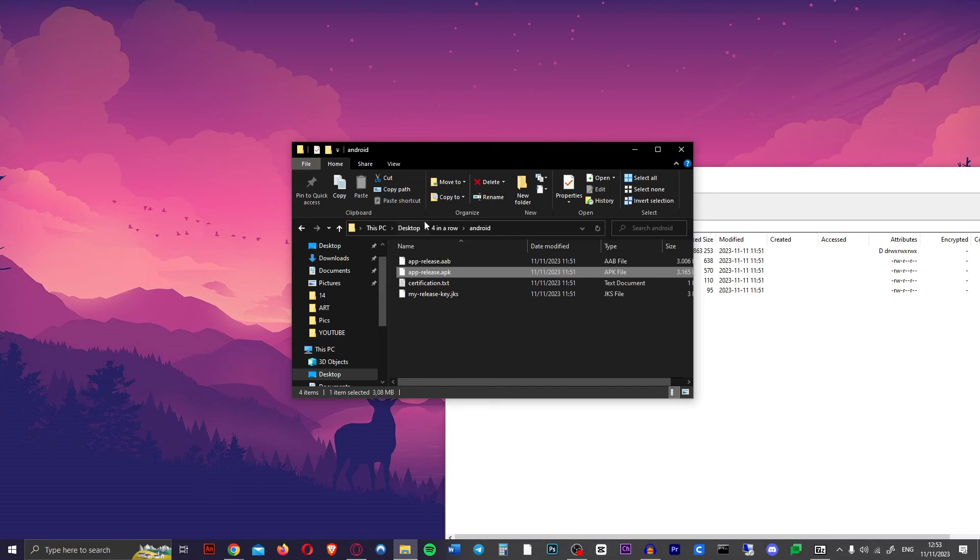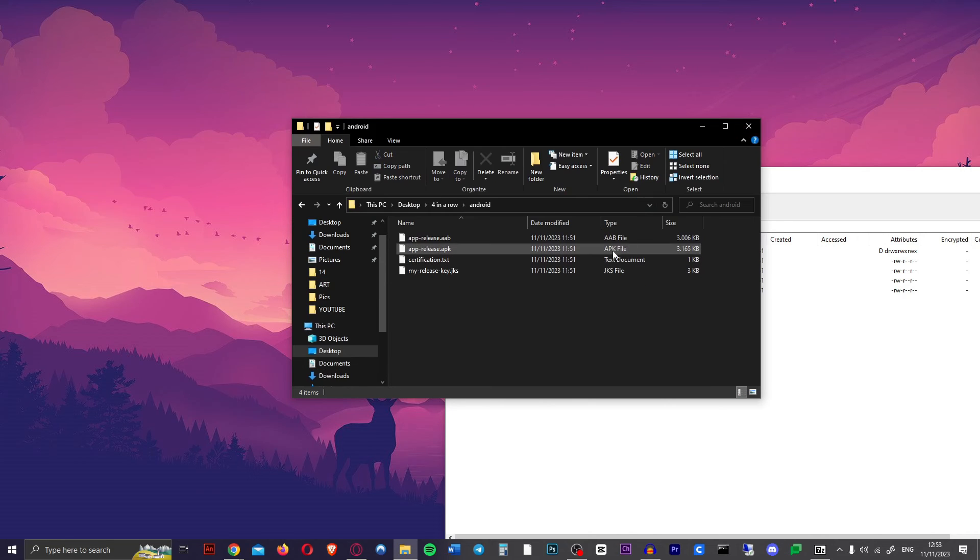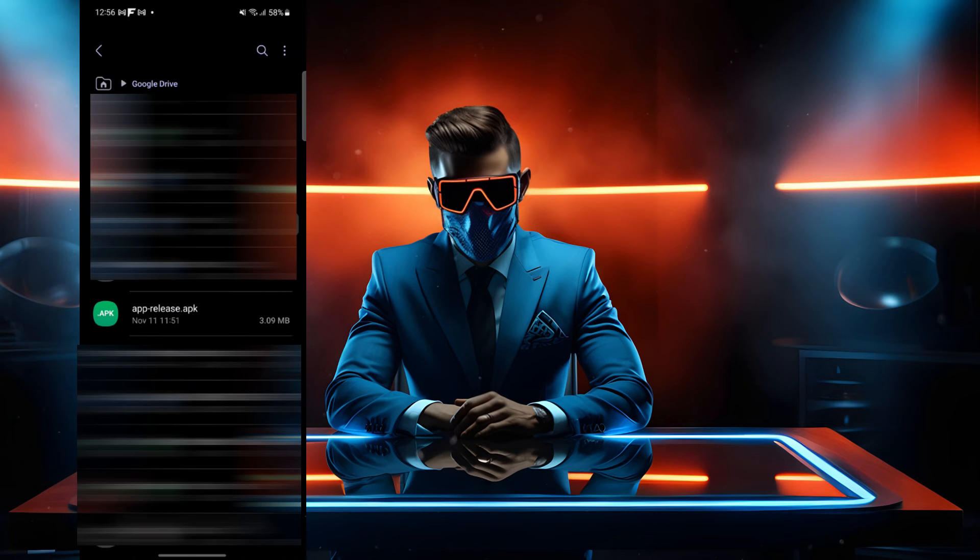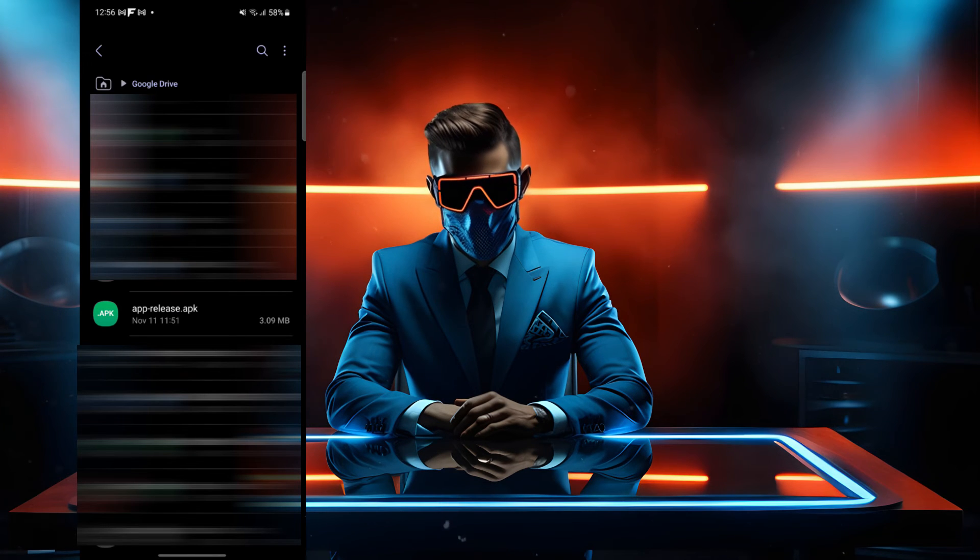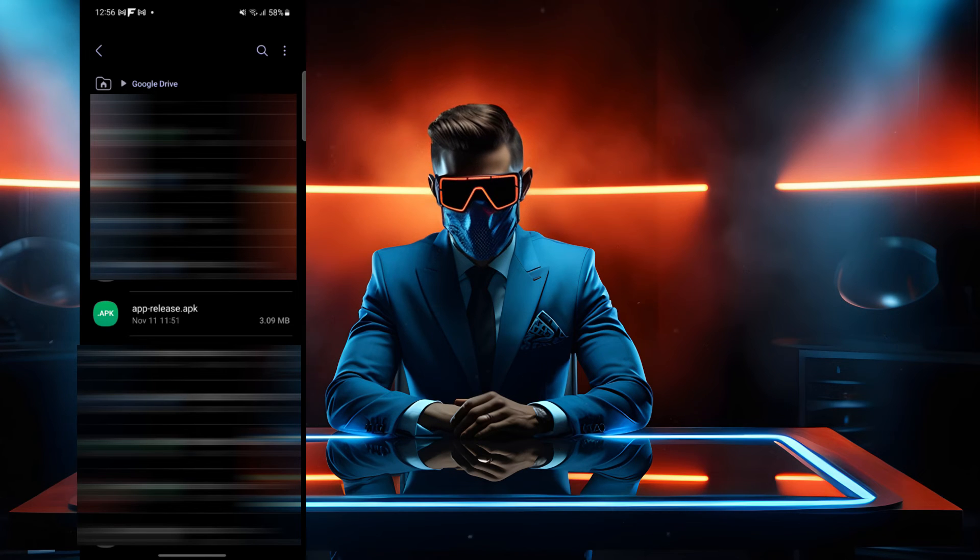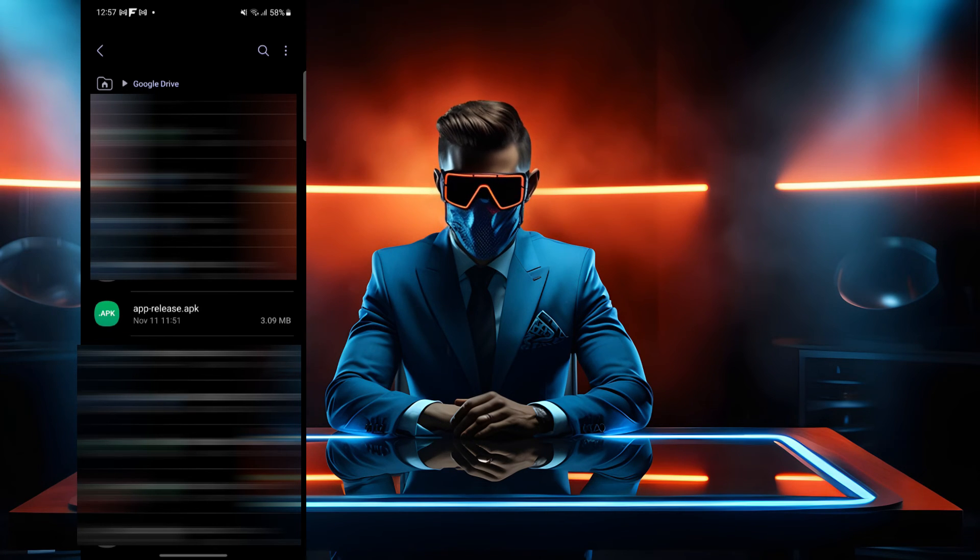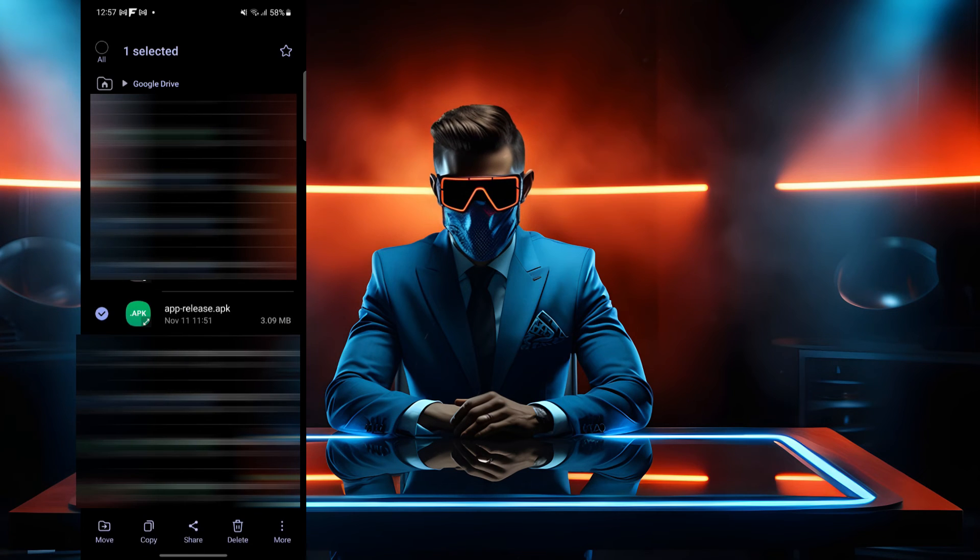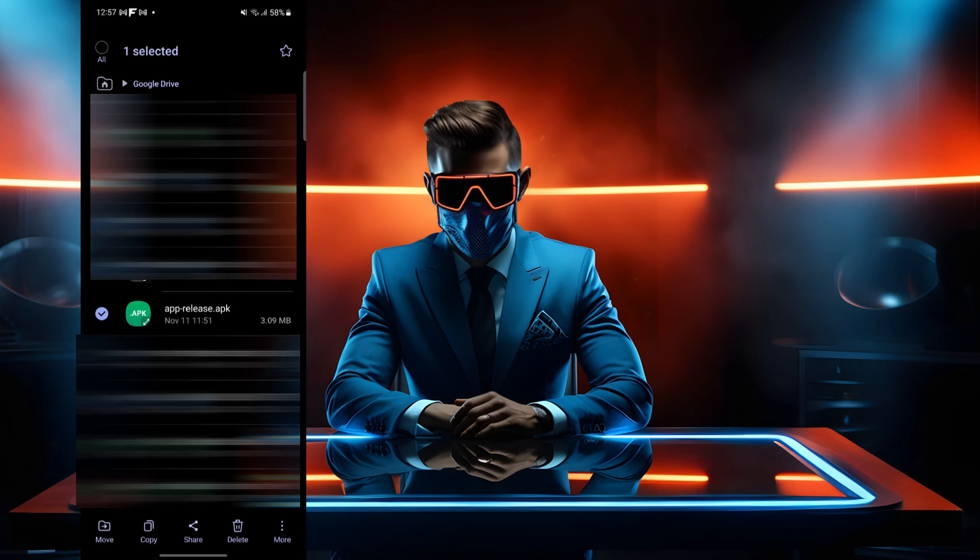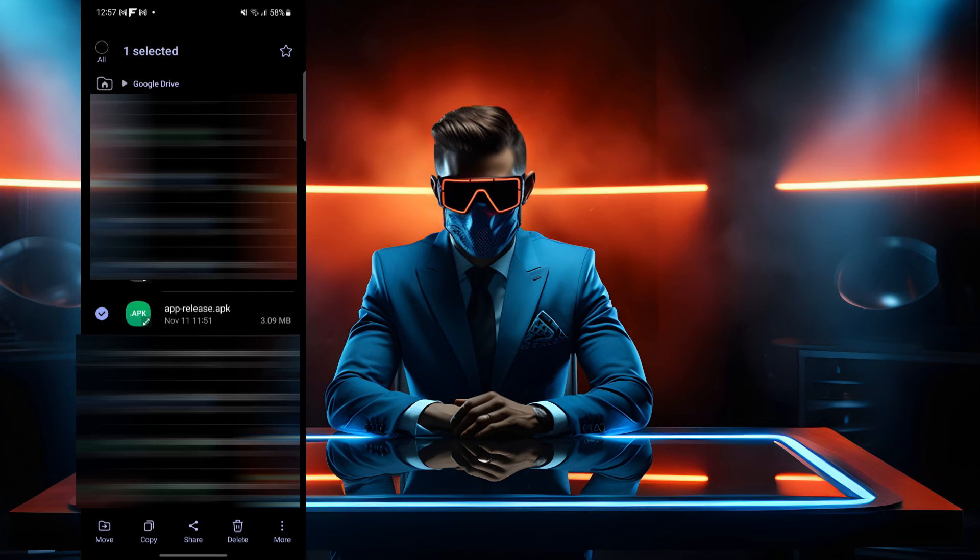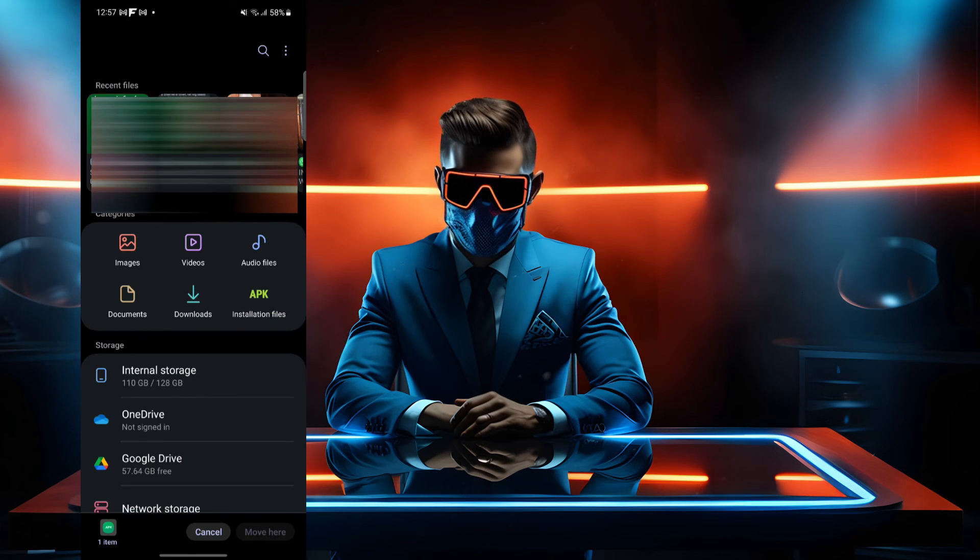So we're just going to send that over to our Android phone. You can do that in any way you want. Google Drive is probably the easiest. You can even email this to yourself. So let's head over to my phone. We're going to head over to my files and to Google Drive to download the APK that we just uploaded. And there it is. The apprelease.apk. So there's our app. We can't actually install any apps from Google Drive straight away. So first we want to move it to our normal phone storage. Just long press on it and tap on move.